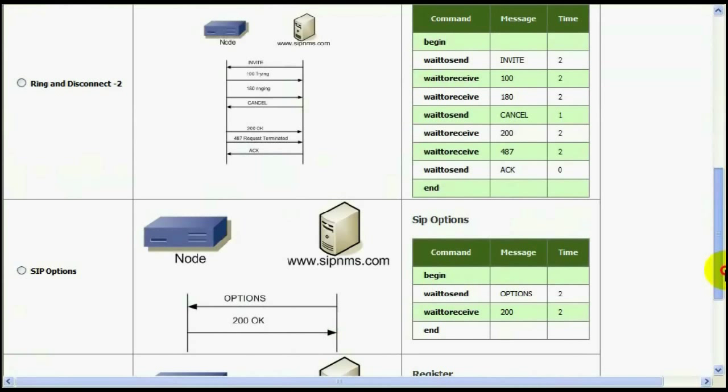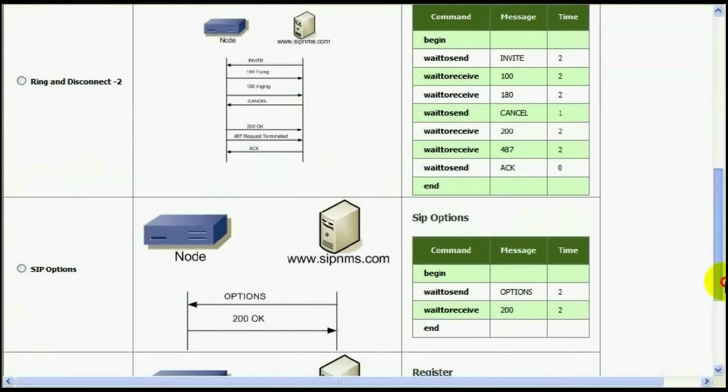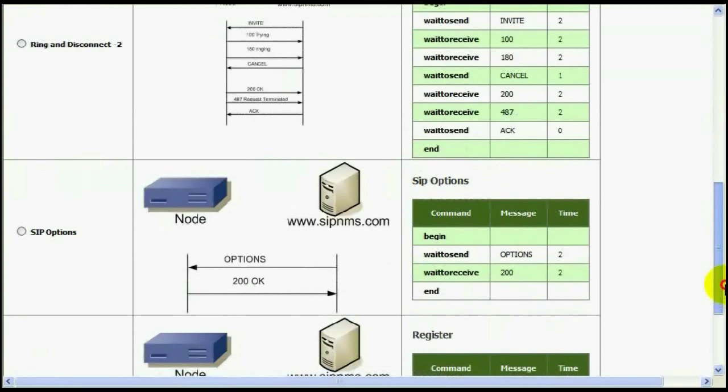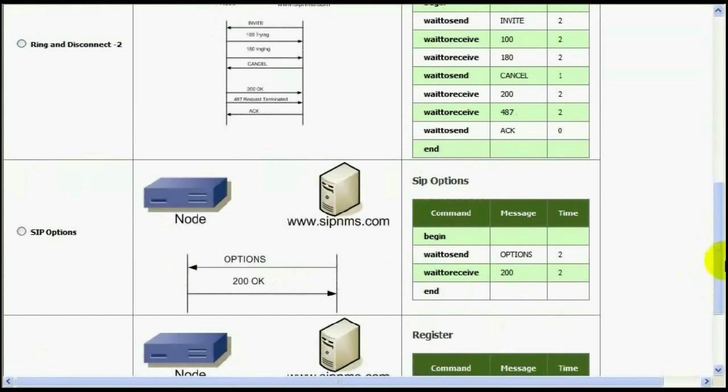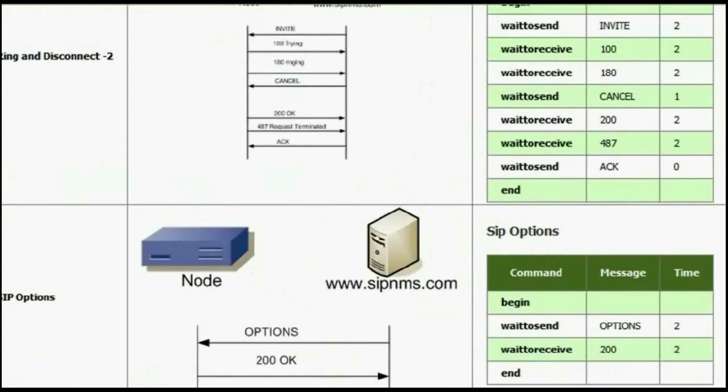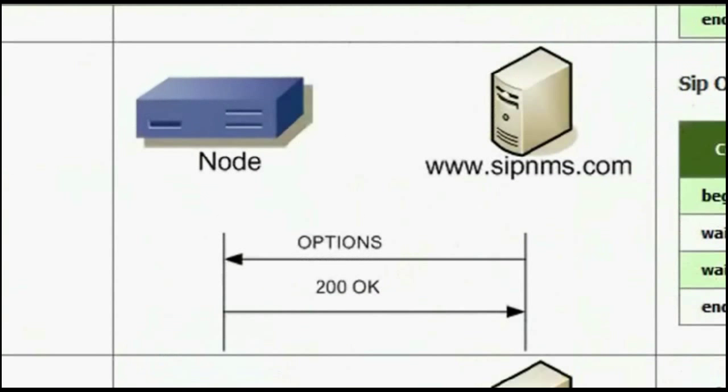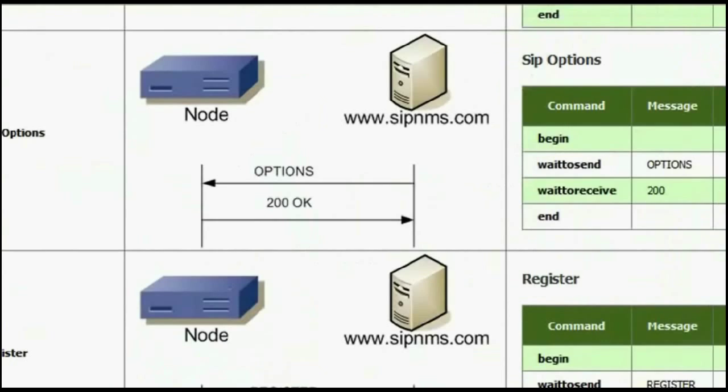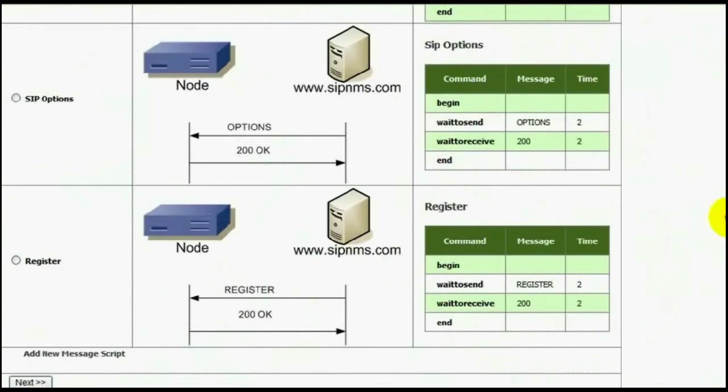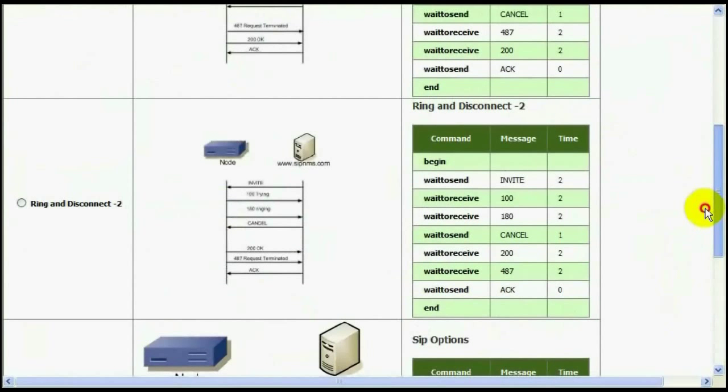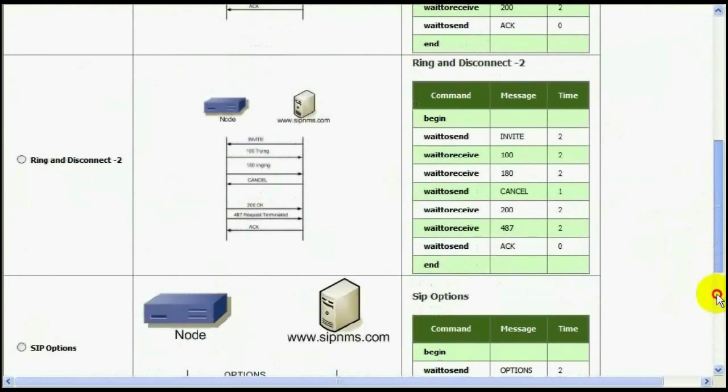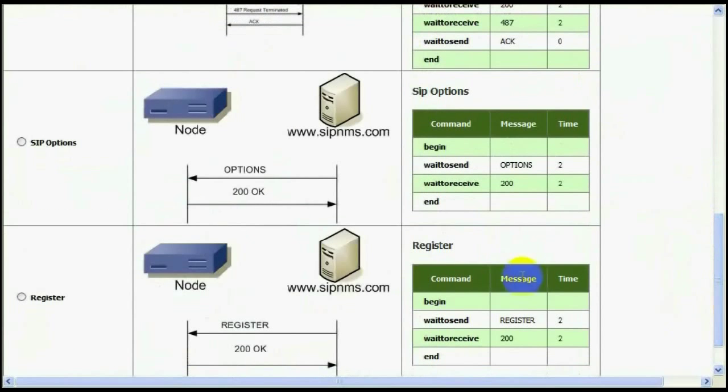First one is ring and disconnect, and second one is also the same with 200 ok and 487 messages interchanged. Third one is SIP option message that expects 200 ok as response. I'm going to select this for the moment.